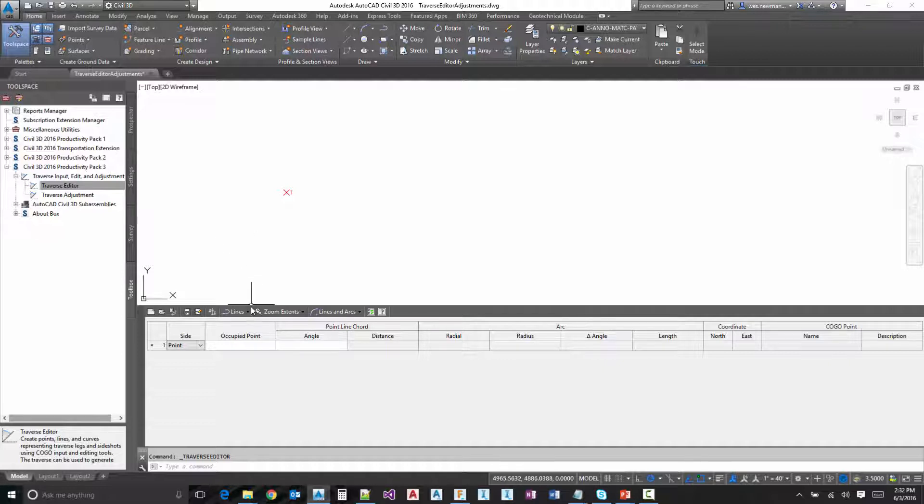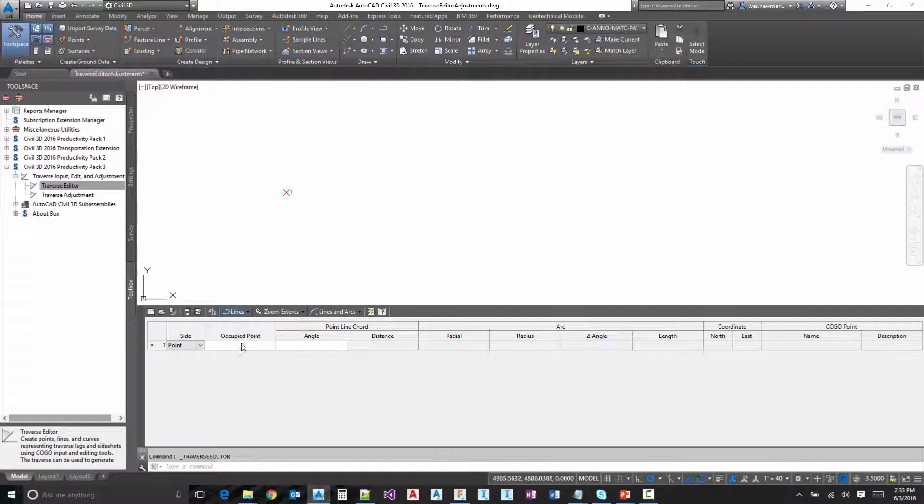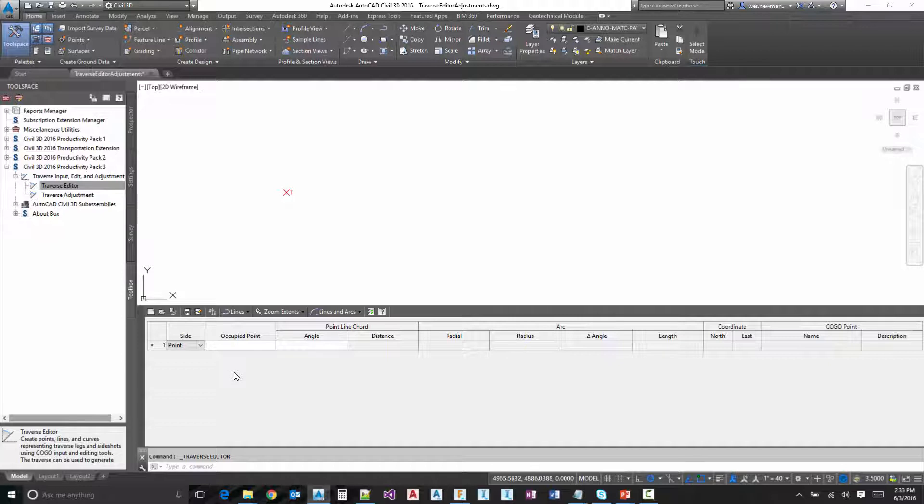The next option is the creation. So how do you want to create the objects? Do you want to do points and lines, just points or just lines? Many times I like to just do lines. You may not always want points at every single endpoint.